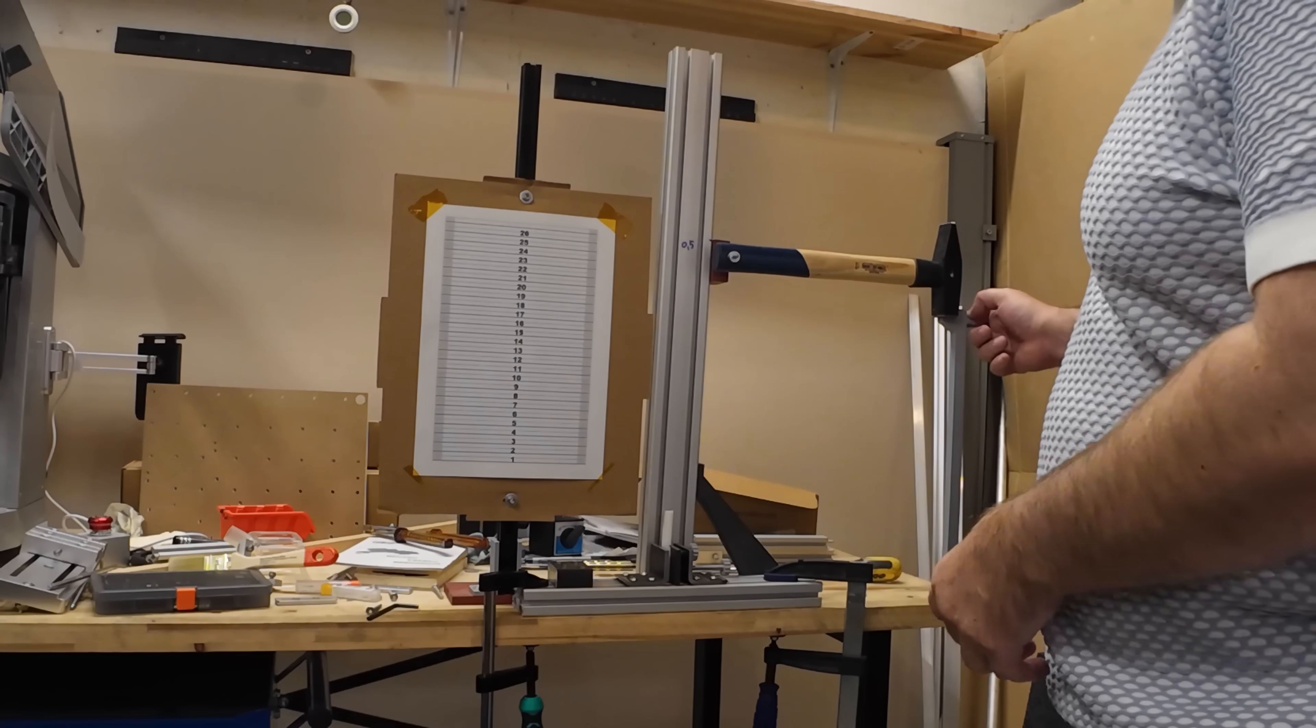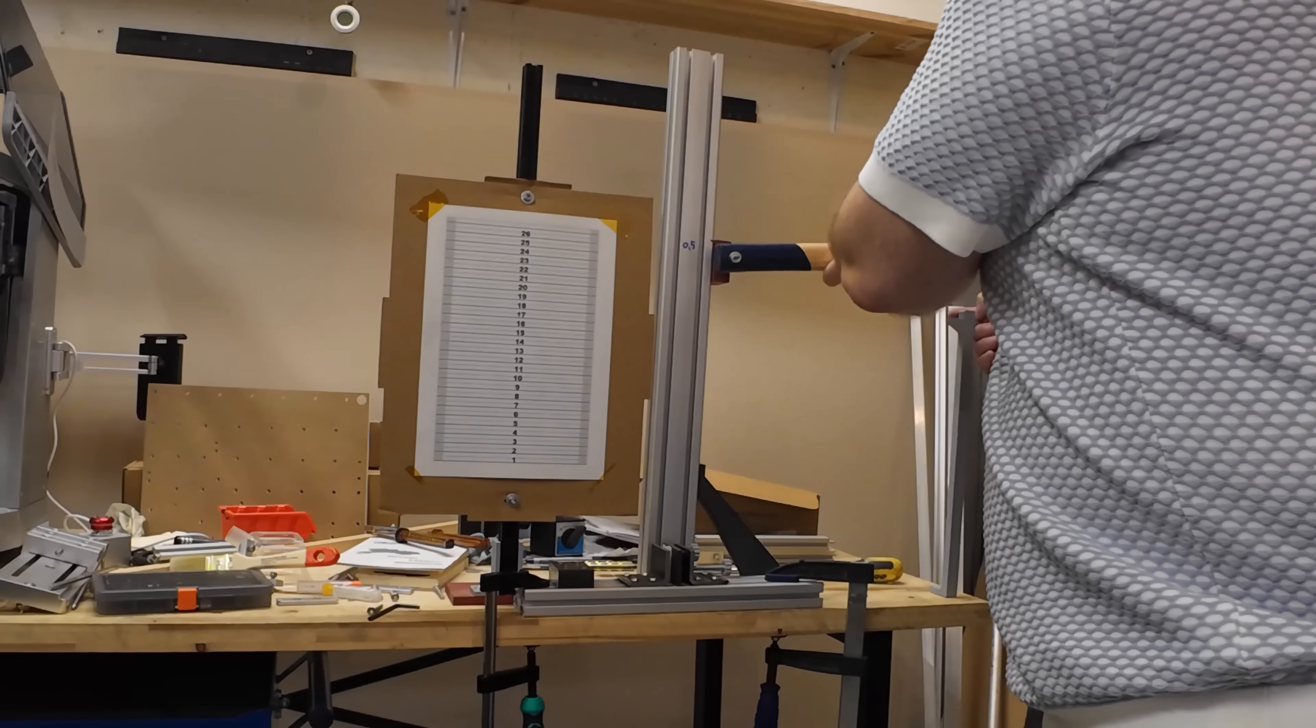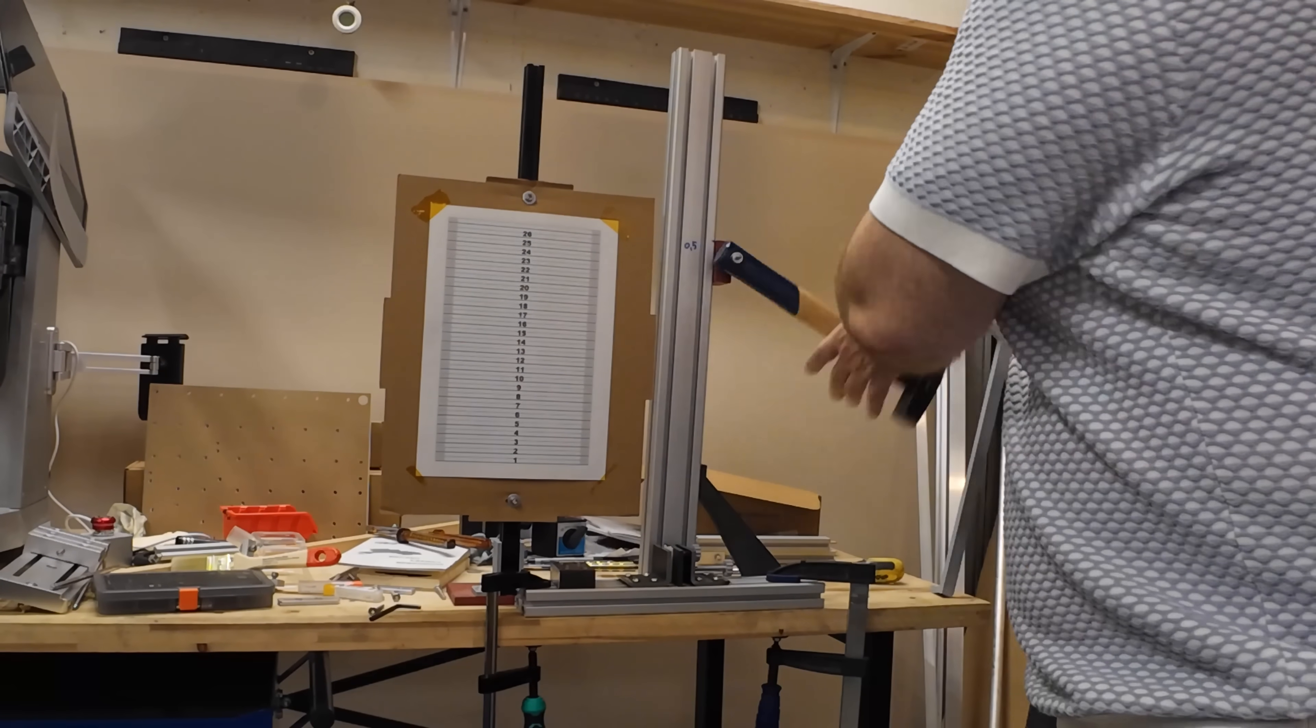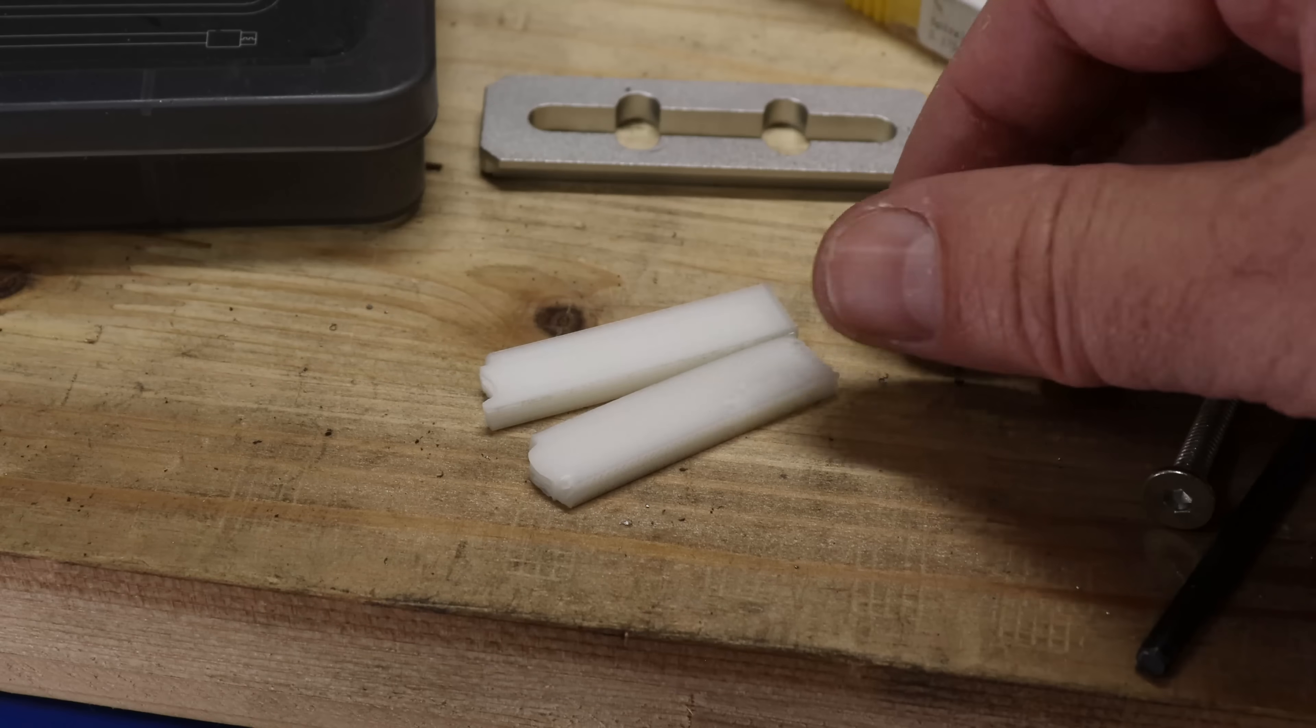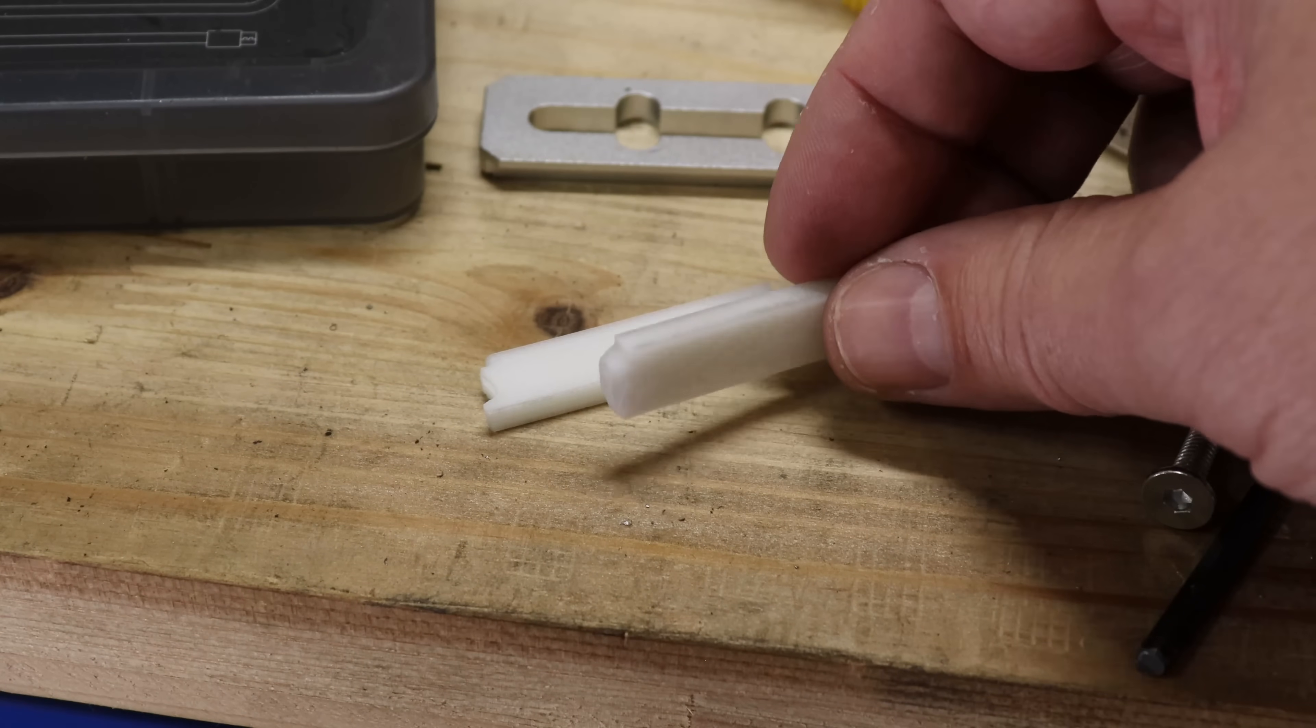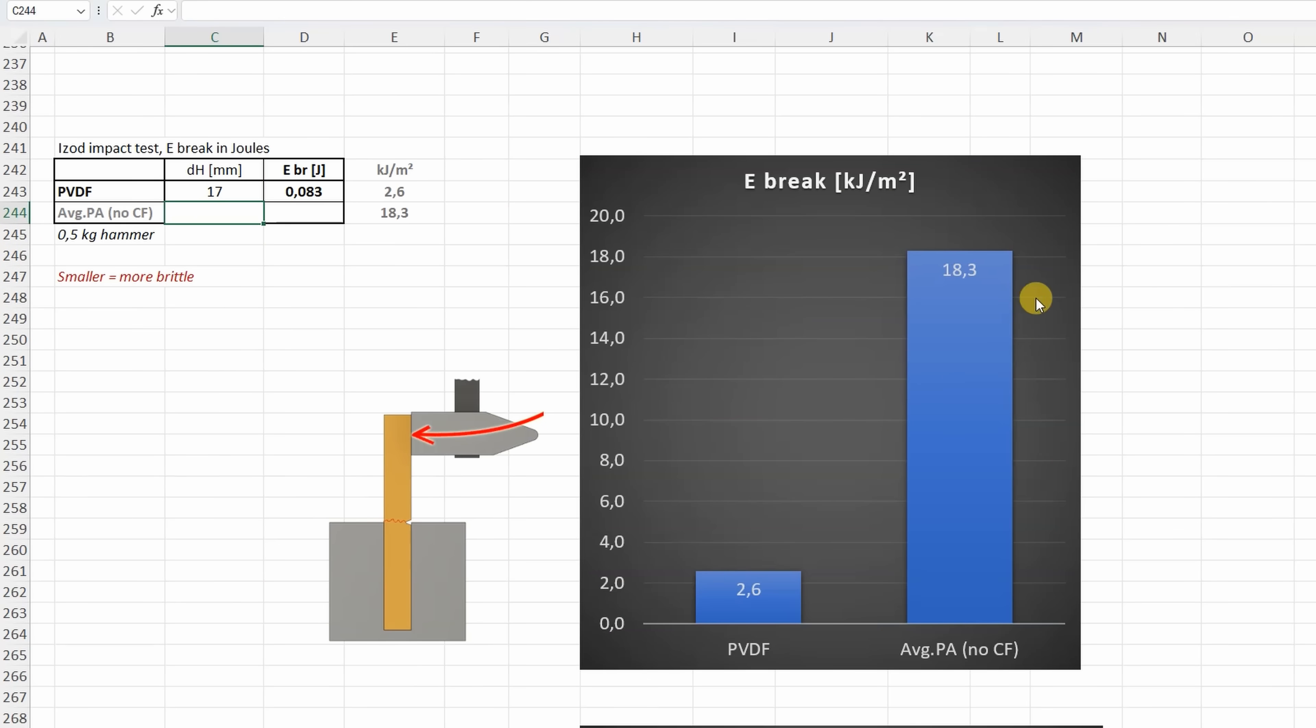Impact test with the half kilogram hammer, zero position. At the first look not so tough like nylon, but let's analyze the footage. Edge positions of the hammer, and from this I can calculate the braking energy. Maybe a comparison with the nylon was a bad idea, but I started the testing with the creeping, and there the initial deformation was very similar. PVDF is actually very brittle material.